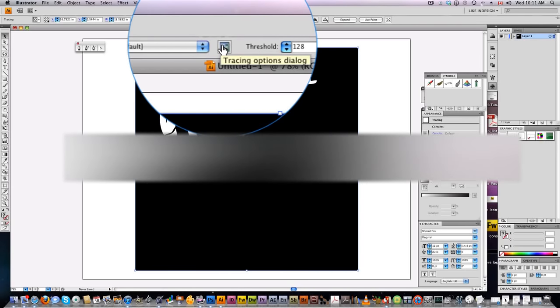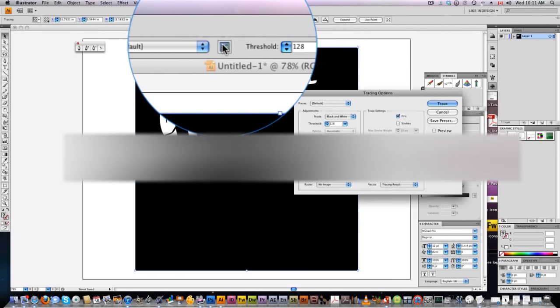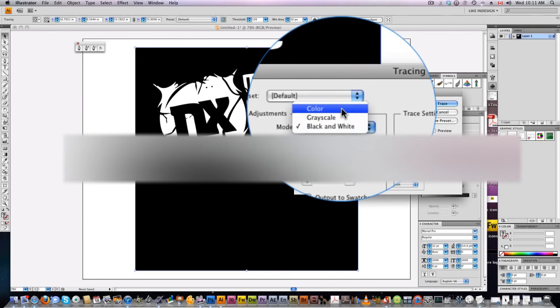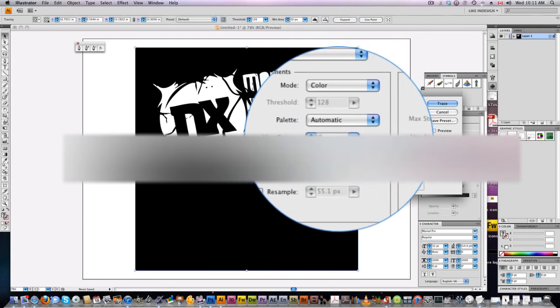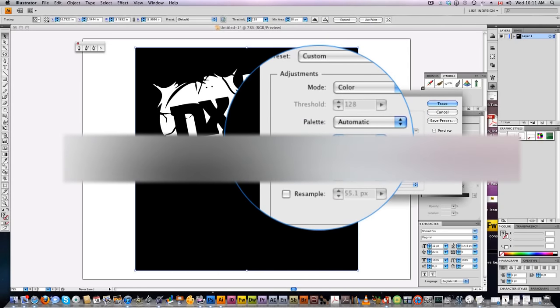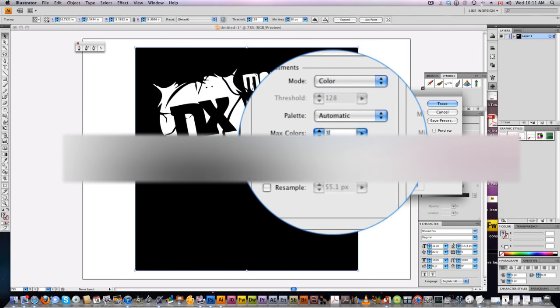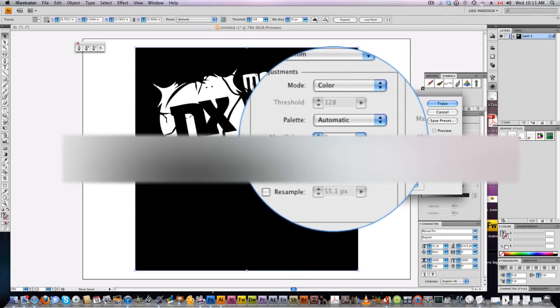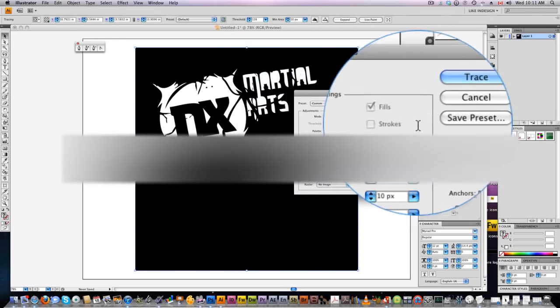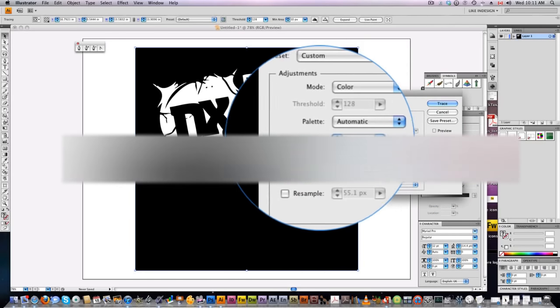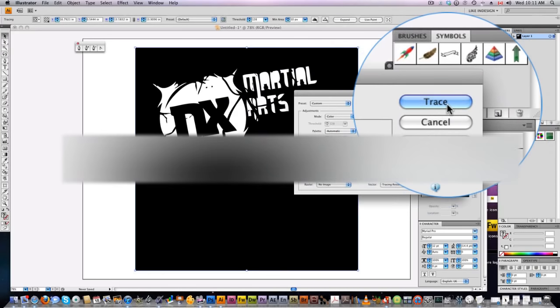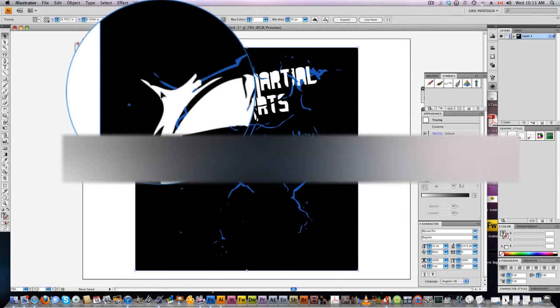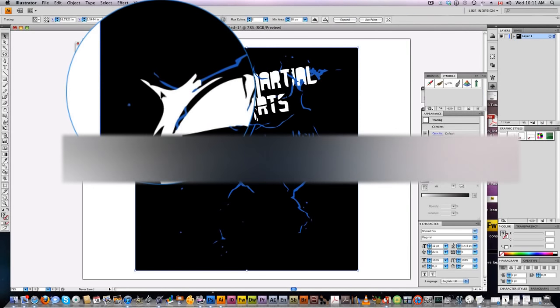Click on tracing option dialog up here. Set mode to color, and max colors—as we mentioned before, we've got the black background. So currently our t-shirt is three colors, but we'll take care of that. Set max colors to three, click trace, and there it is—it is now vector.